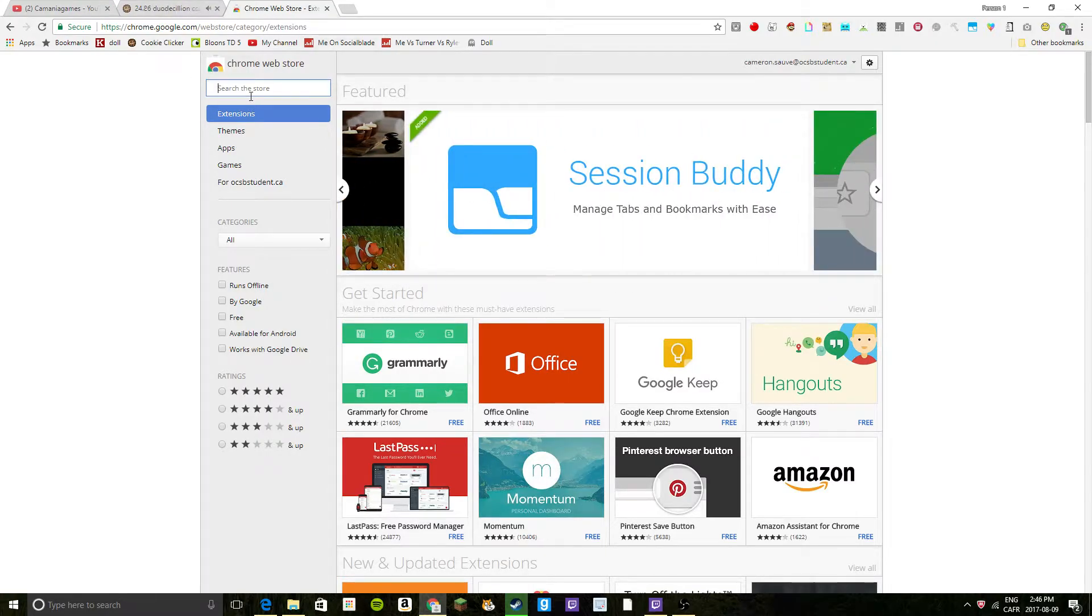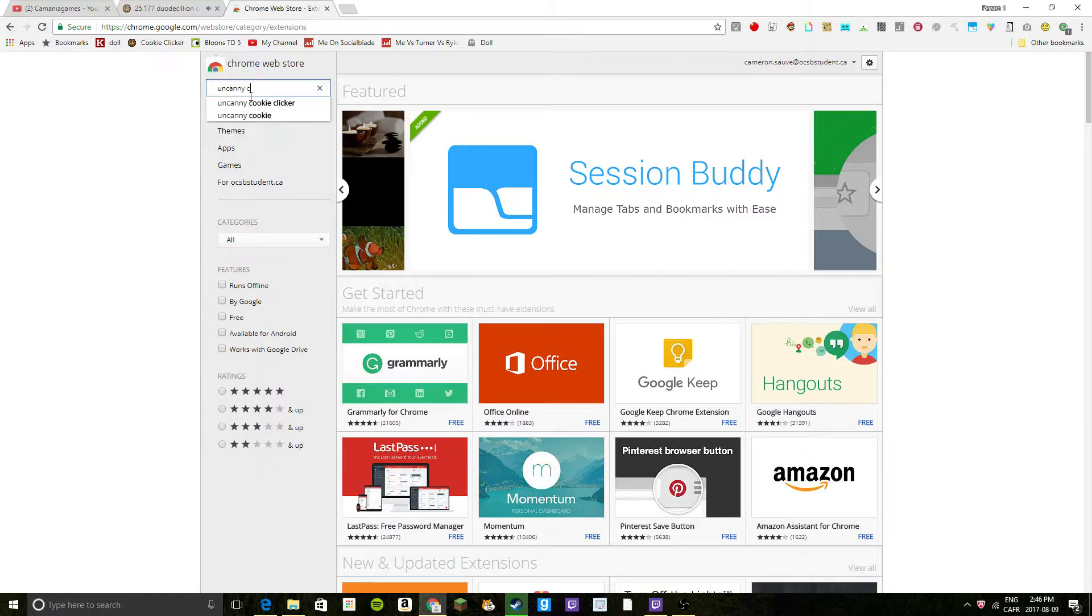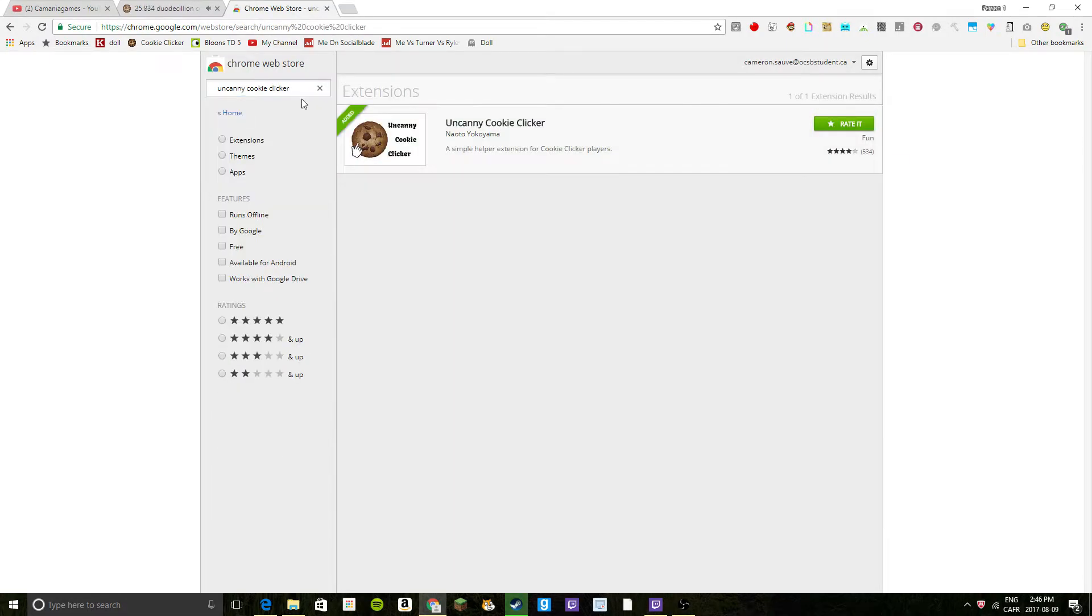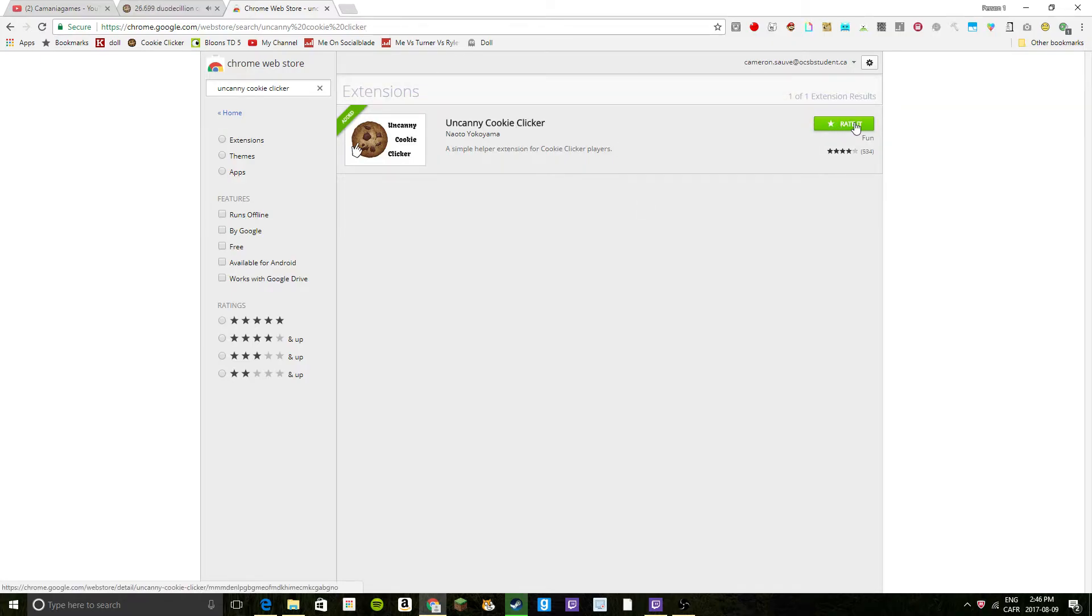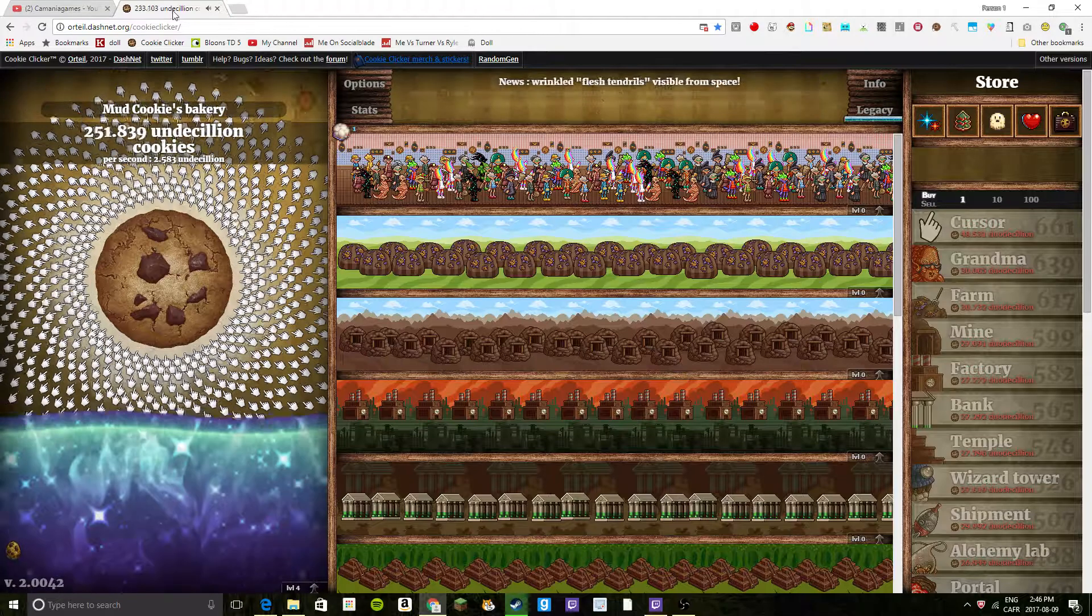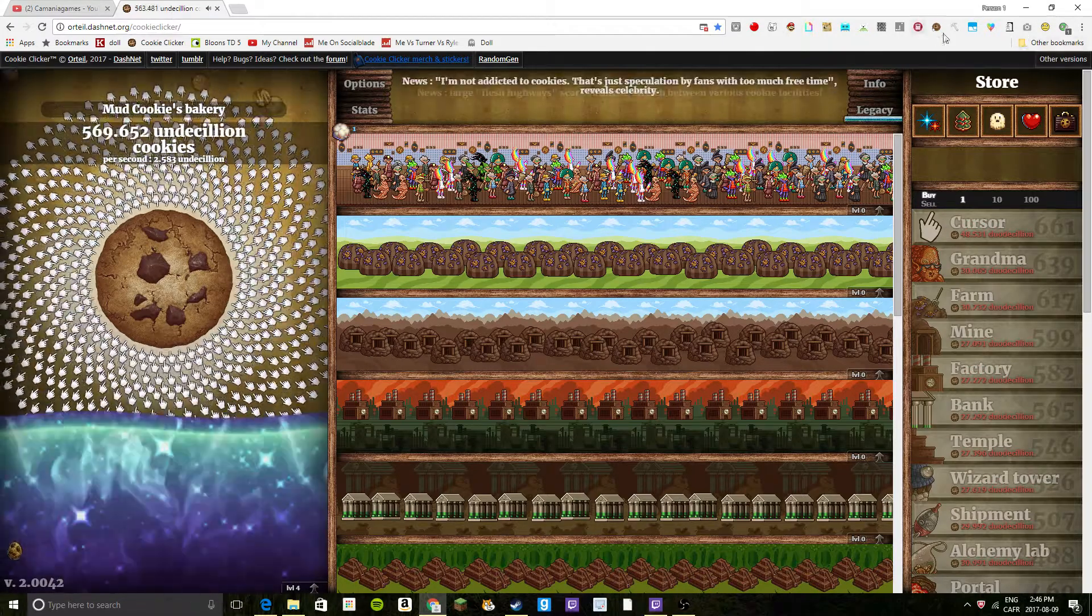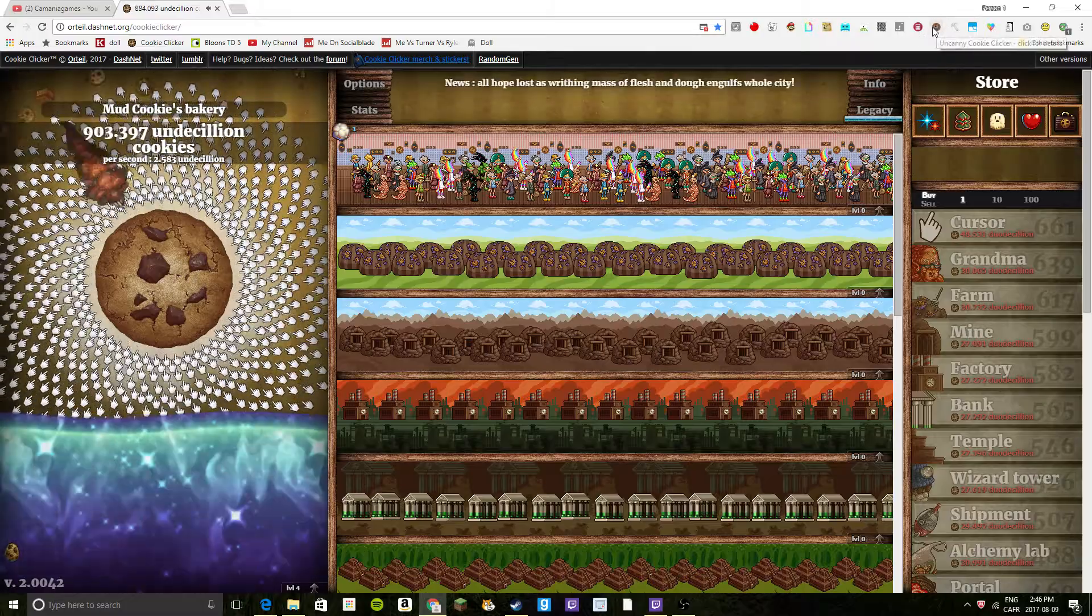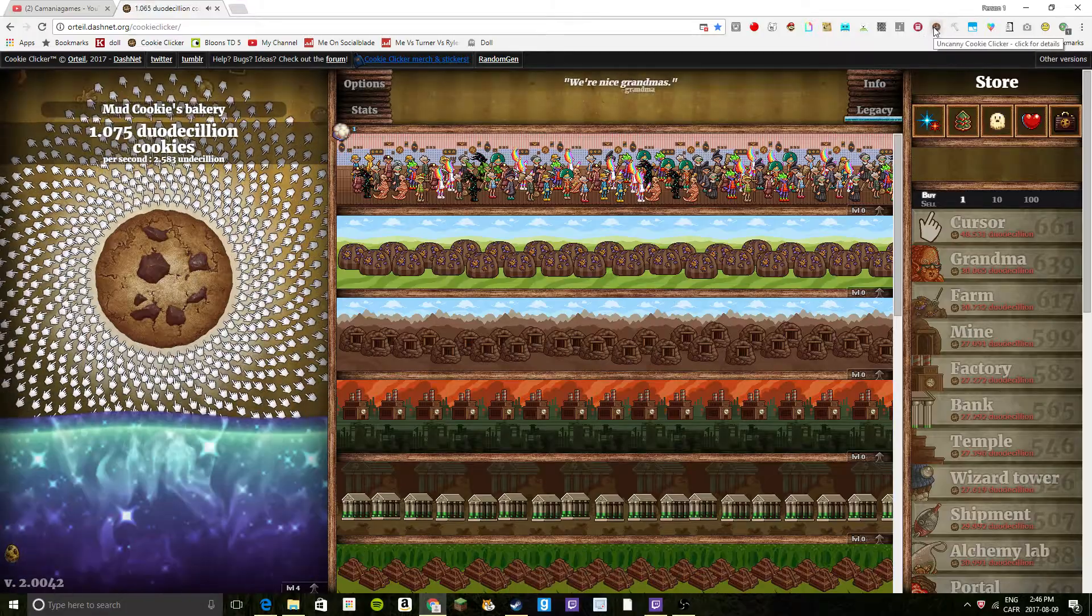Then all you need to do is search up Uncanny Cookie Clicker. The only thing that'll come up is what you want to install. Just click this button here - it says rate for me, but it'll say install for you. Now once it's installed, just go to Cookie Clicker, and it will be up here on the top, it's a little symbol.